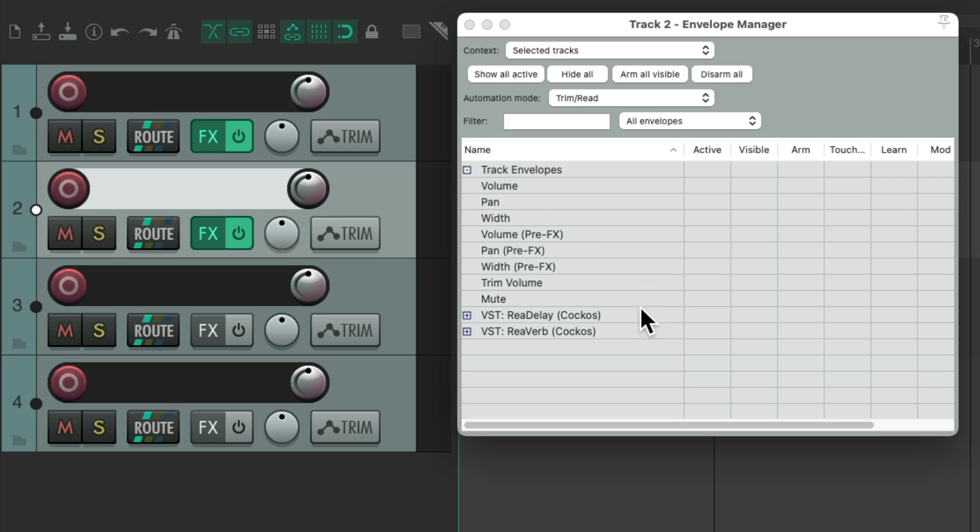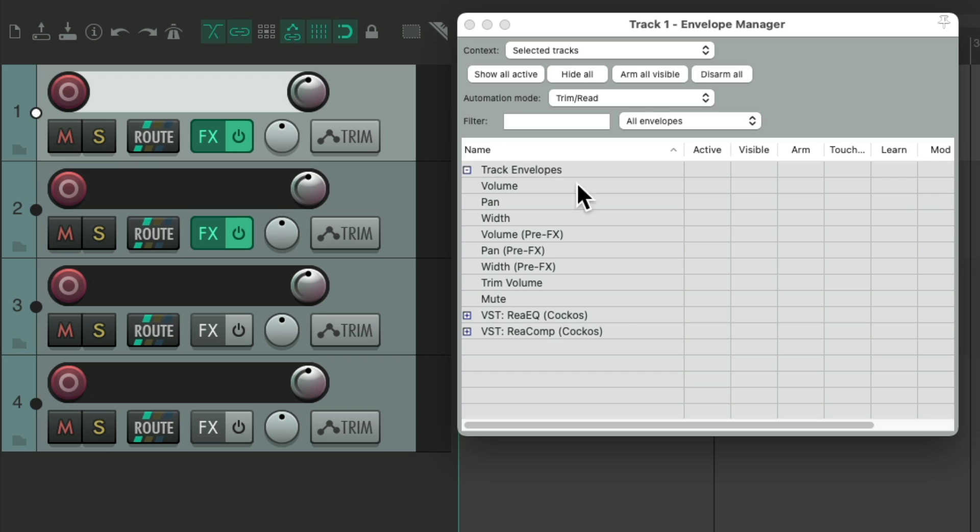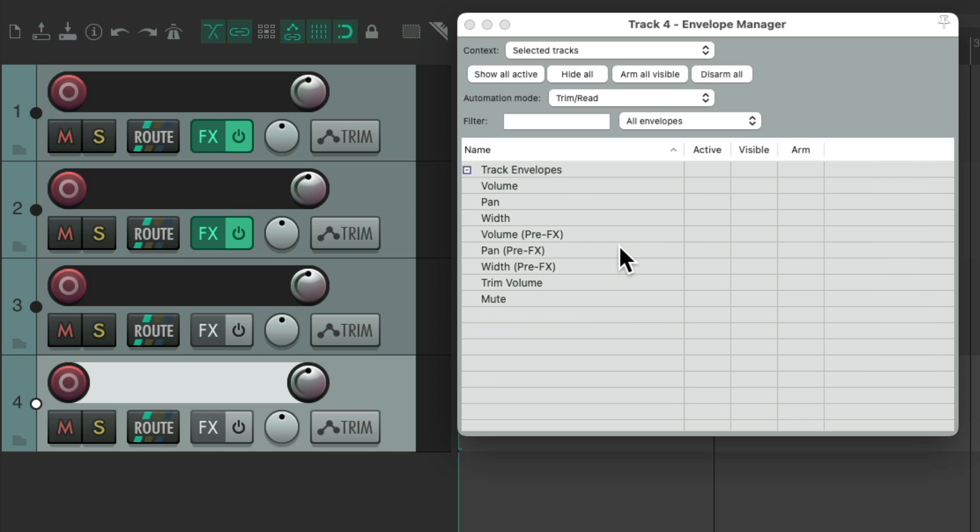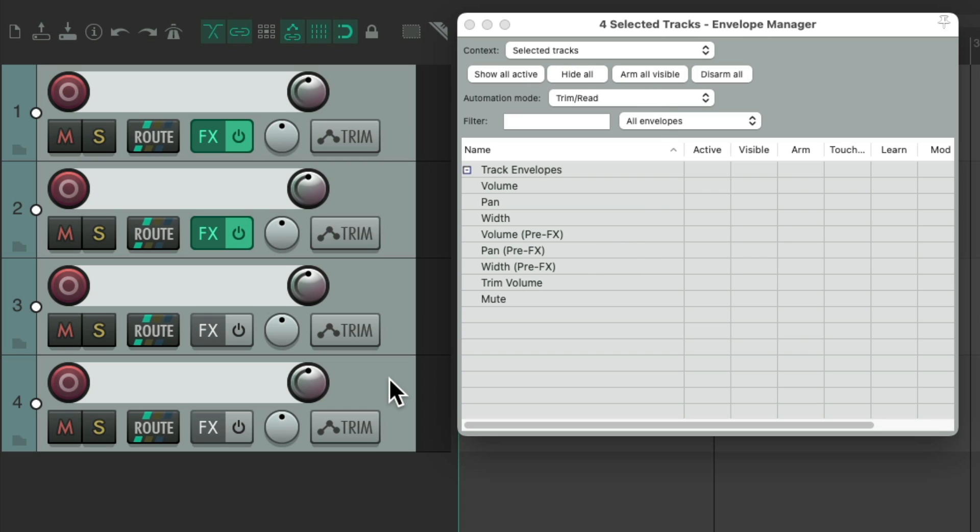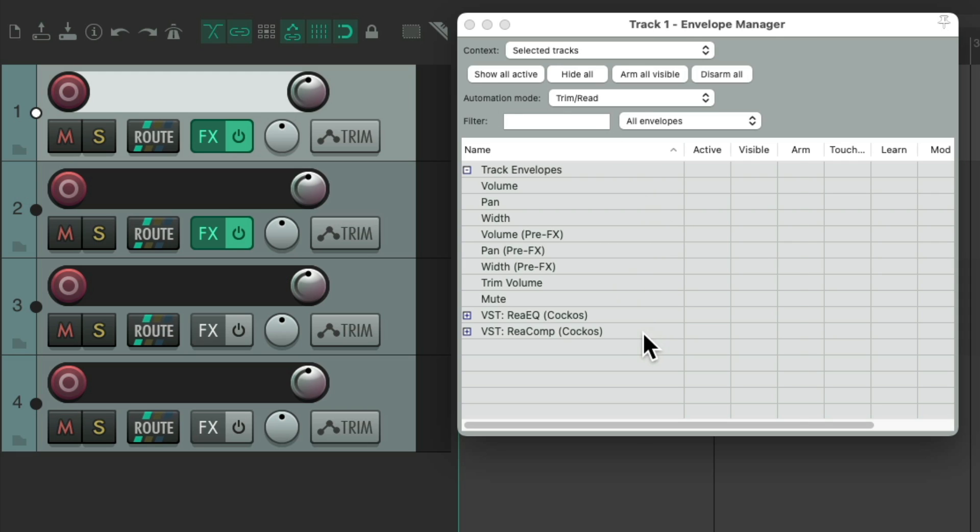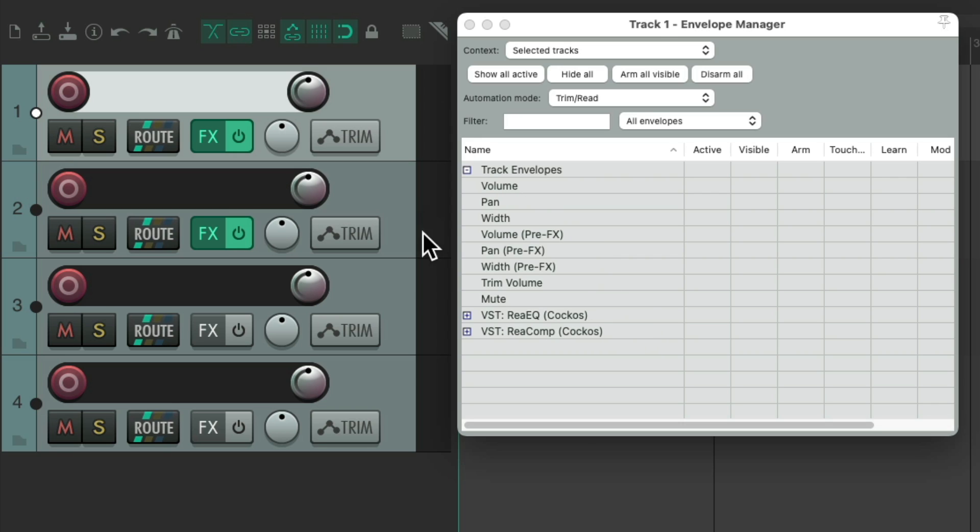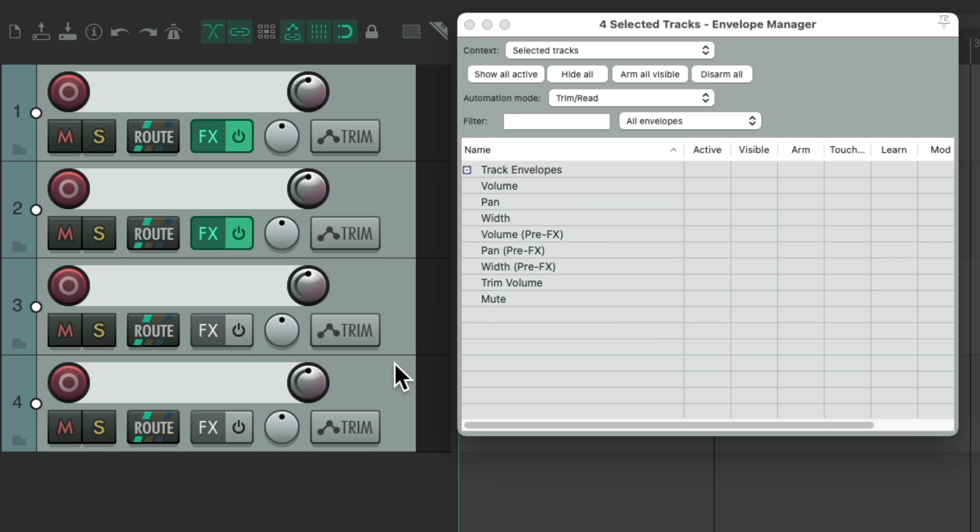Select the second one, and I have some different effects for delay and reverb, versus the EQ and compressor. And these two tracks, I don't have any effects on them. But because we're using selected tracks, we could select all of them. And notice, just the envelopes that are in common, show up. Or if I just choose the first one, we could see the effects over here, or this one. But with all of them selected, we just see the envelopes that all these tracks have in common.